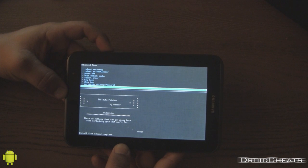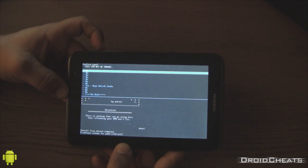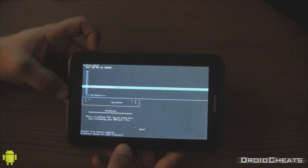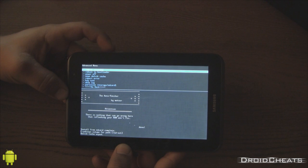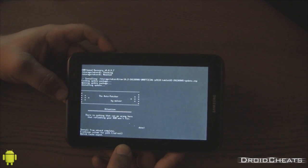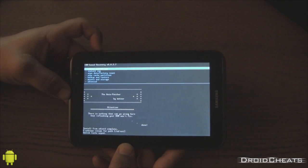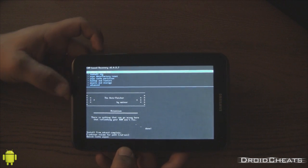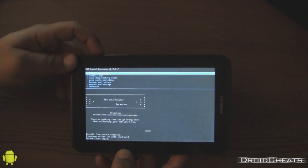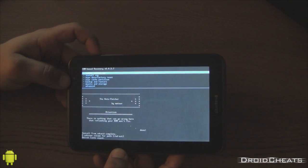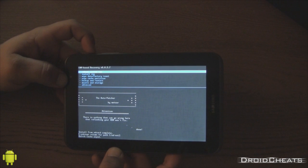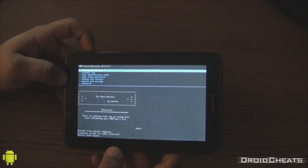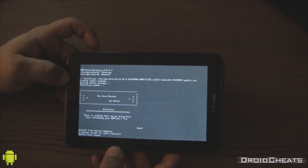I'm actually going to wipe the Dalvik cache one more time. Is it needed? Probably not at this point, but it's just something I do just to be safe. Wiping the Dalvik cache doesn't hurt anything. It's just the Dalvik cache gets rebuilt once you boot up the system anyway and start using apps. So we'll reboot the system now.